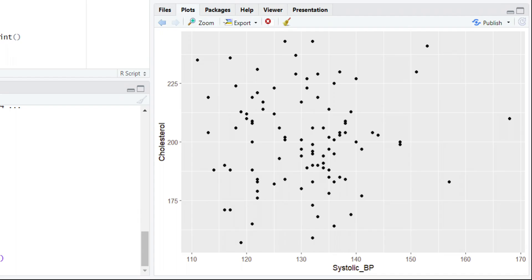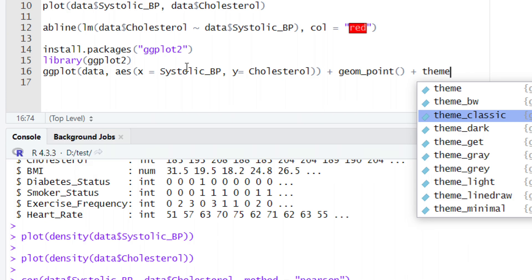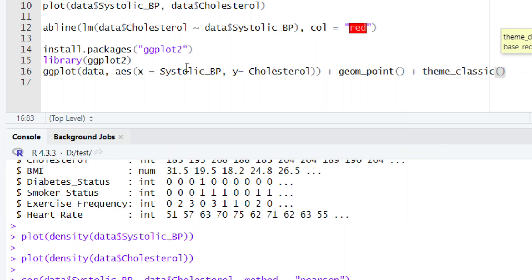Right now the plot doesn't seem very attractive, so let's make it more appealing. To remove the gray background, we will add a theme layer. Give a plus sign and type theme_. A number of different themes will appear — right now we are going to select theme_classic(). You can choose any theme as per your preference, but we highly recommend trying different themes. Let's run this code.